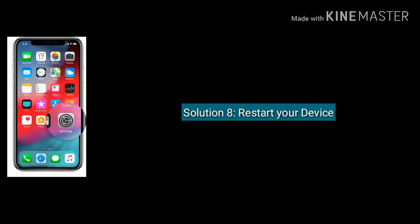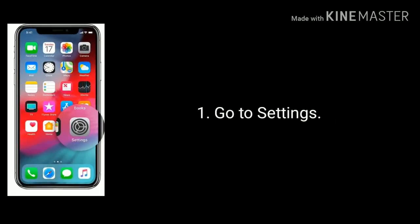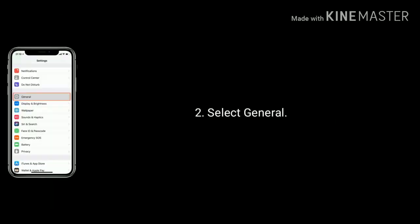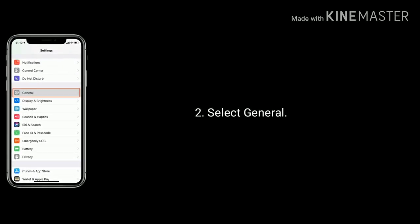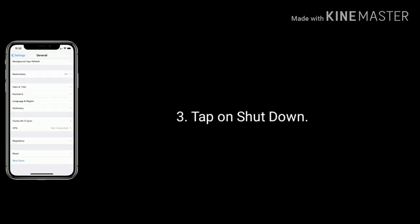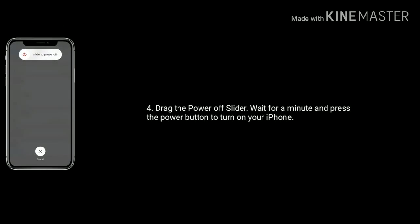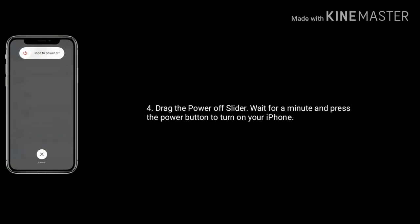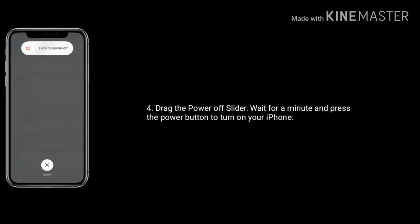Solution 8 is restart your device. Launch Settings, scroll down the screen and select General, now tap on Shutdown. Drag the power off slider, wait for a minute, and press the power button to turn on your iPhone again.